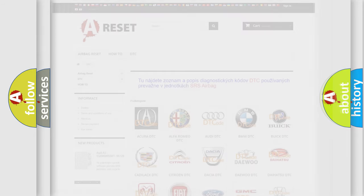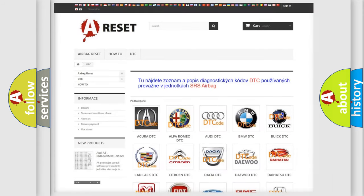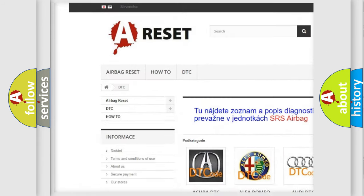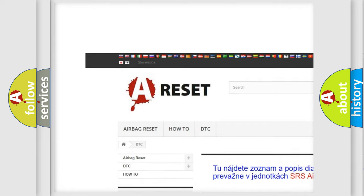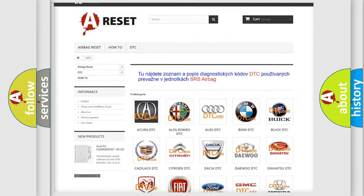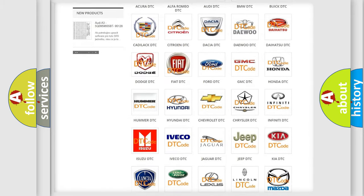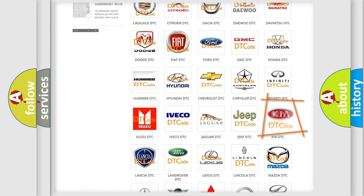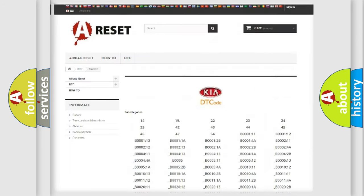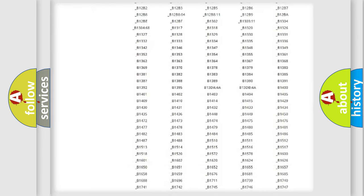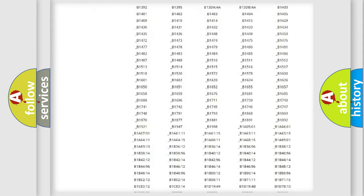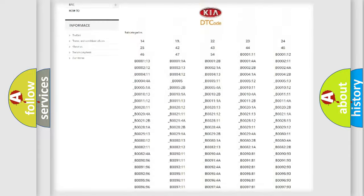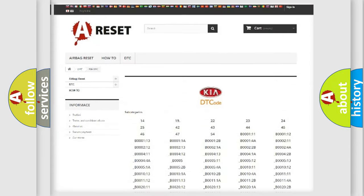Our website airbagreset.sk produces useful videos for you. You do not have to go through the OBD2 protocol anymore to know how to troubleshoot any car breakdown. You will find all the diagnostic codes that can be diagnosed in KIA vehicles.